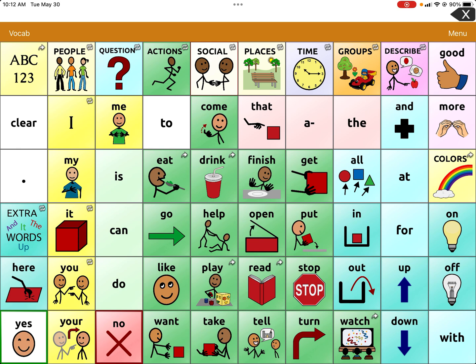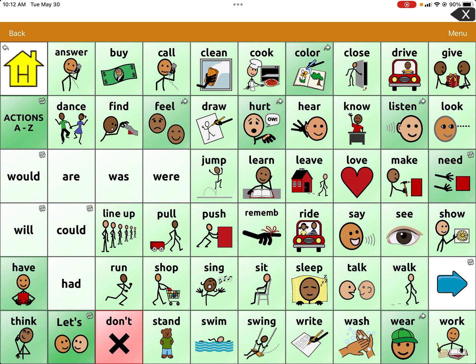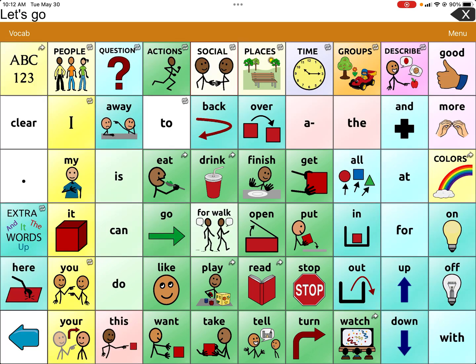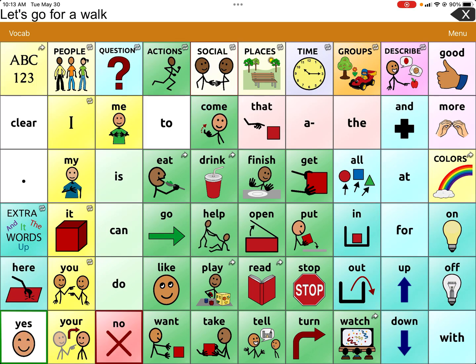What I really like about TouchChat is you can go to Actions, and there's an already programmed 'let's' phrase which gives you that very common gestalt with a let's phrase. At the bottom of the page, right next to 'think' on the bottom left-hand corner, there's 'let's' — and let's say you want to say 'let's go for a walk.'